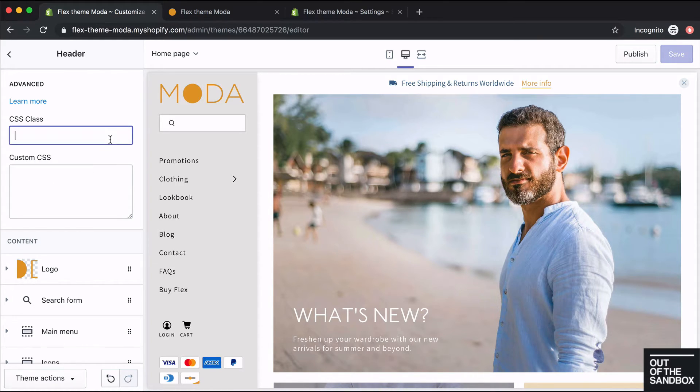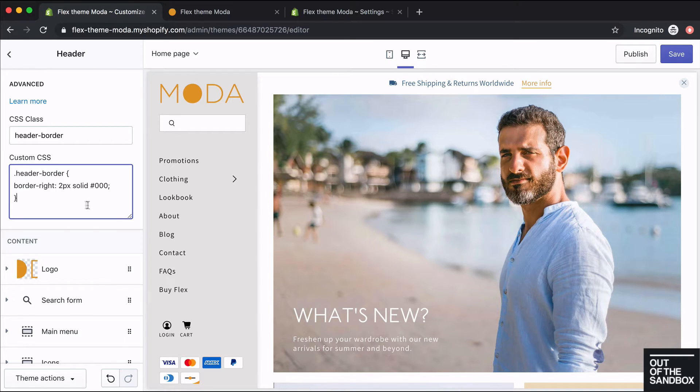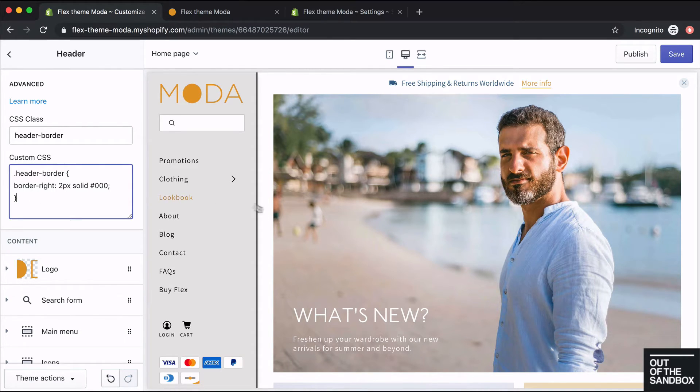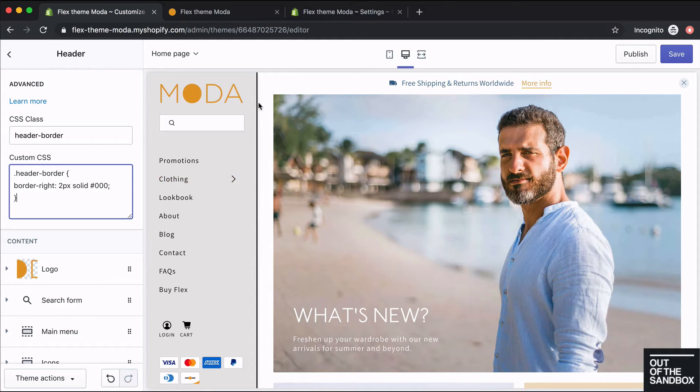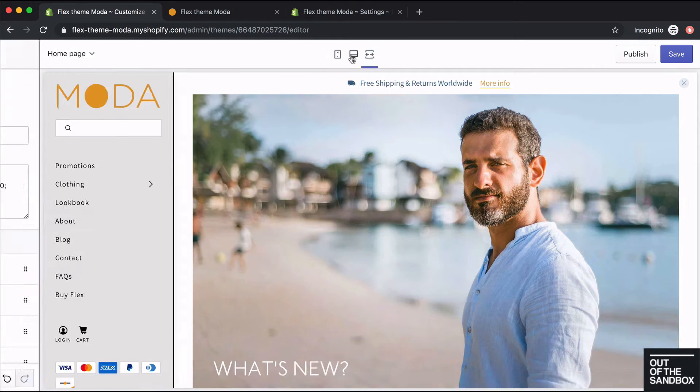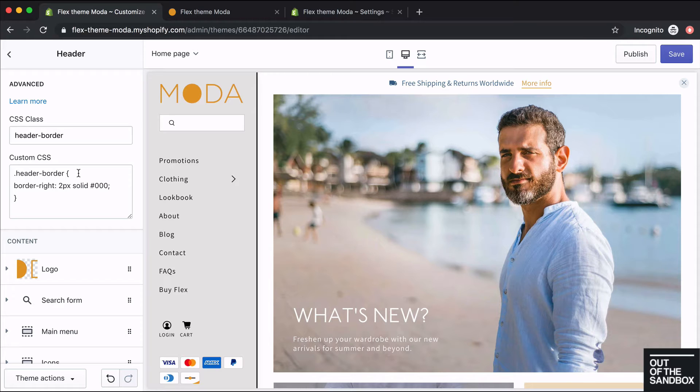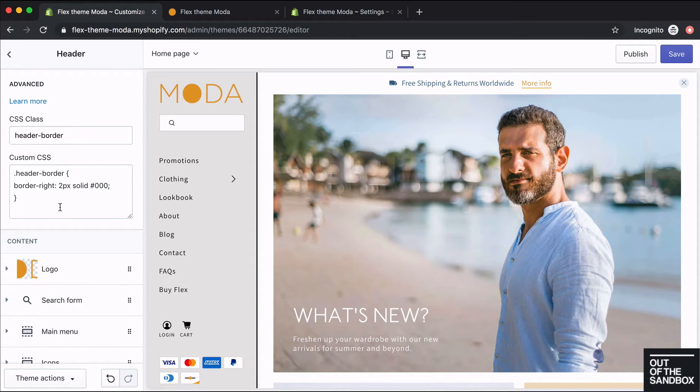For now, I'm going to add in a new CSS class and then target it in the custom CSS field. You'll see that that just added a border on the right side of the vertical header, just a black line there. So if you're familiar and comfortable with coding, you can do quite a lot with the custom CSS fields.